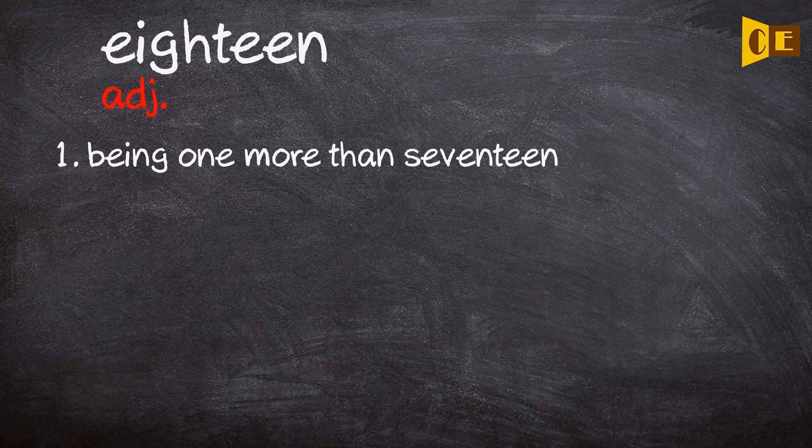Adjective one: being one more than seventeen.